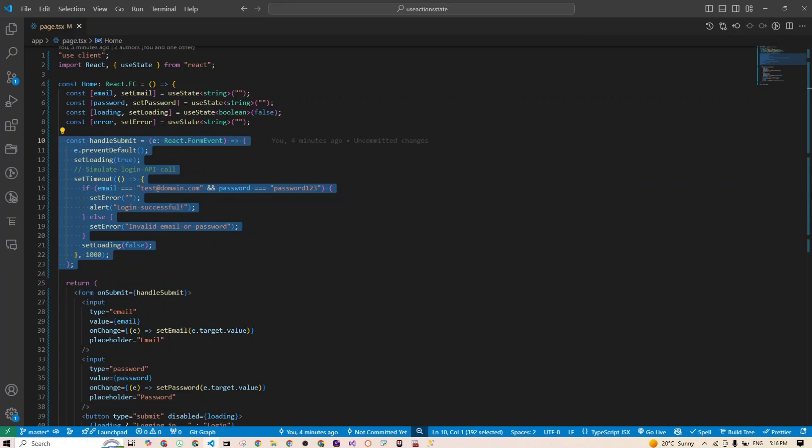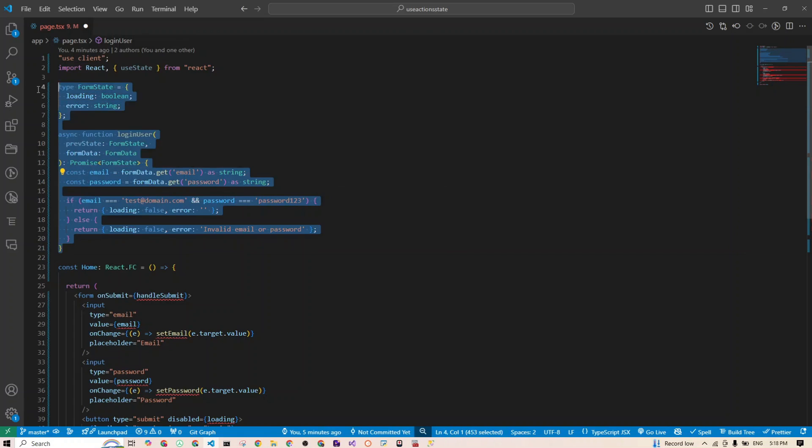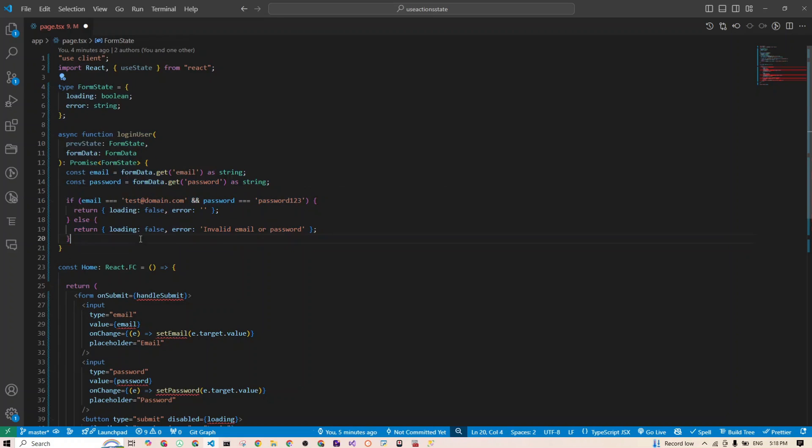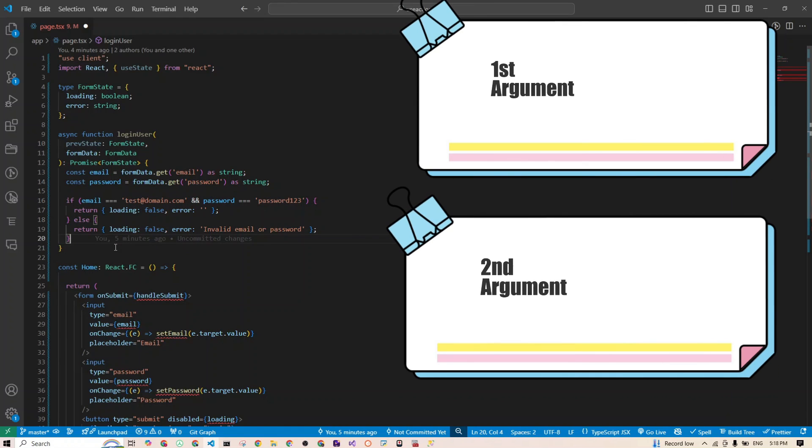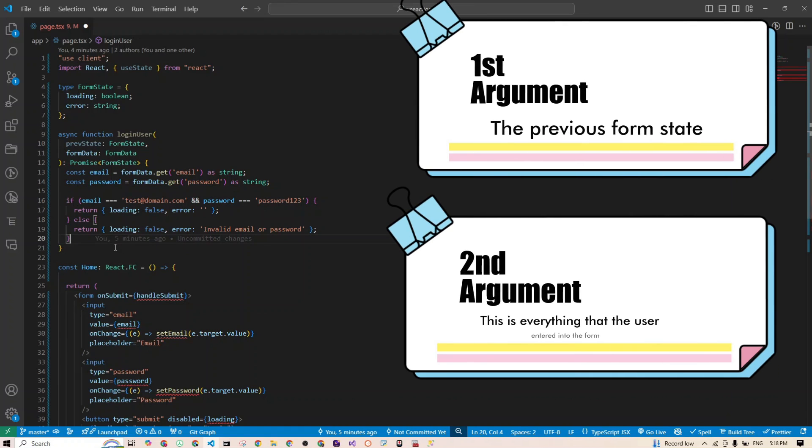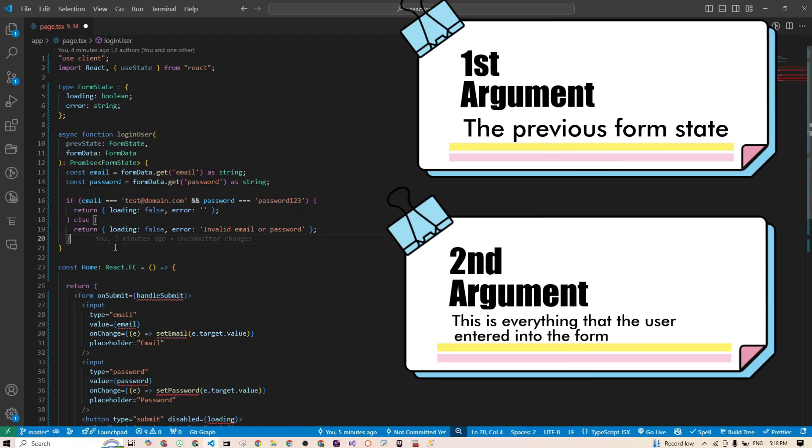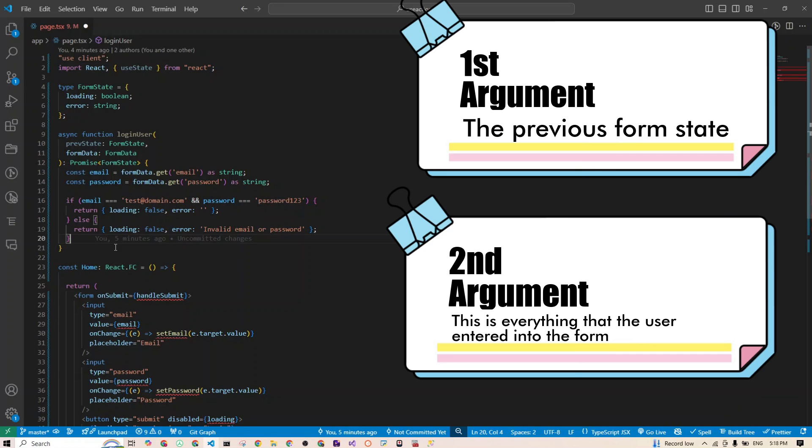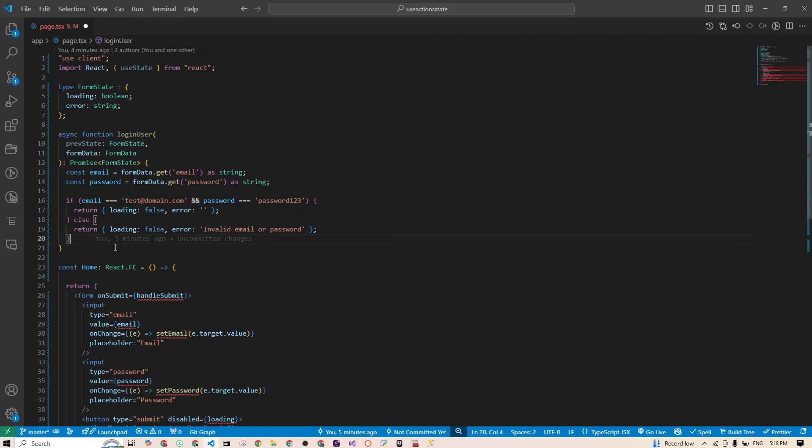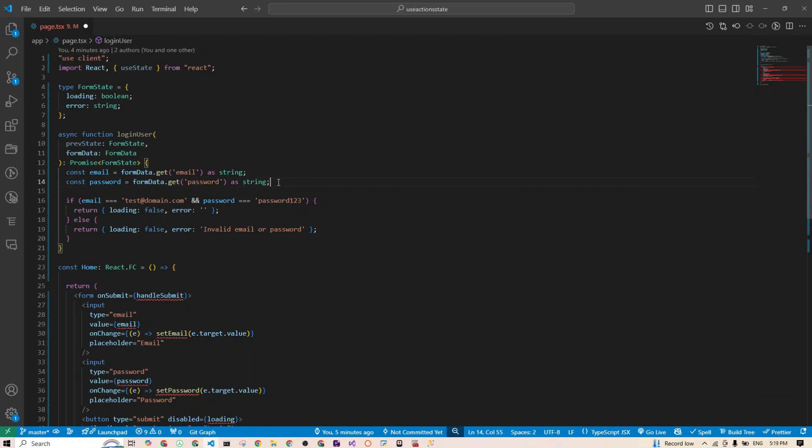All I have done is we defined a loginUser that will take two arguments. The first is the previous form state. This is where useActionState shines by giving us the last known state before submitting your form. The second argument is the form data. This is everything that the user entered into the form. If you're like me and tend to forget where you set, for example, password123 as your password or your birthday, this function is going to tell you straight up, 'Hey buddy, you are wrong,' because it remembers everything for you. You can see easily in lines 13 and 14, without using an extra hook, we're just accessing the details of our field from this form data.